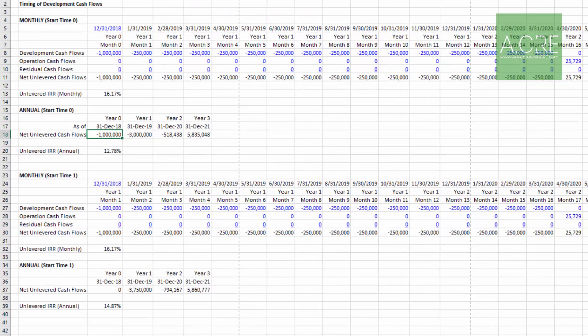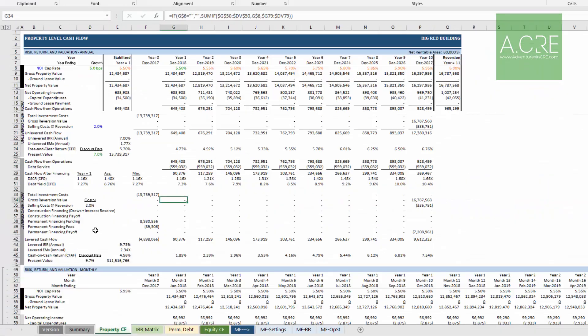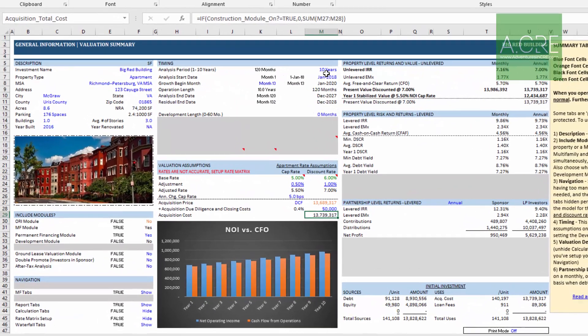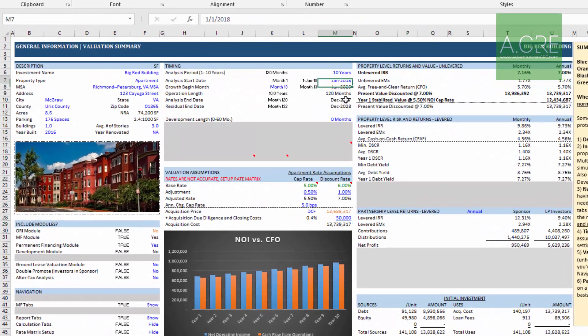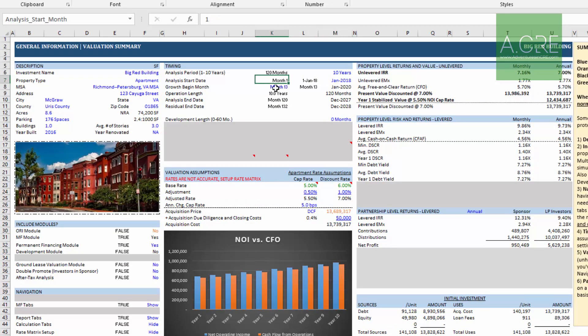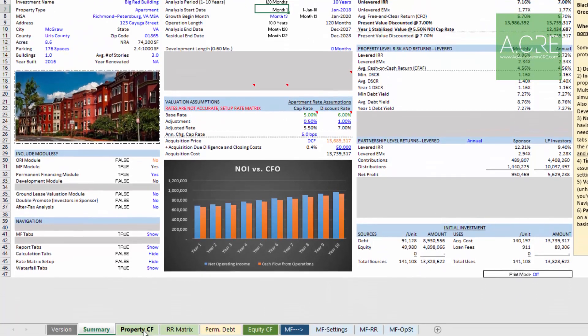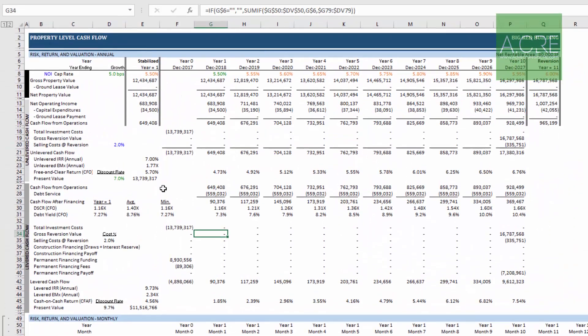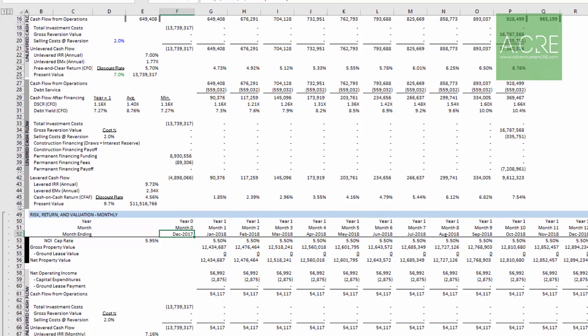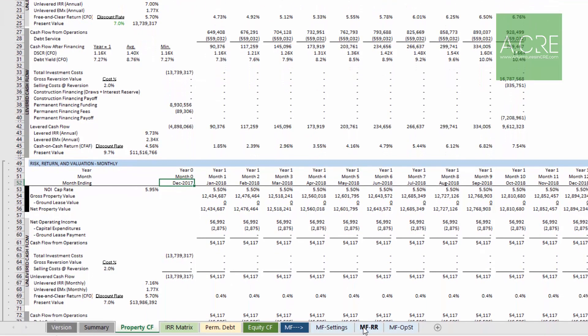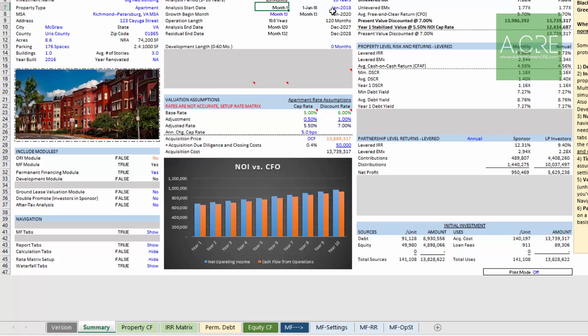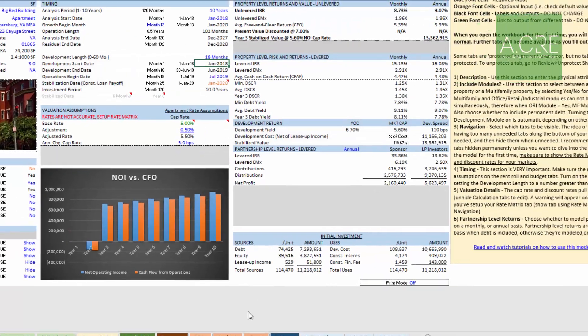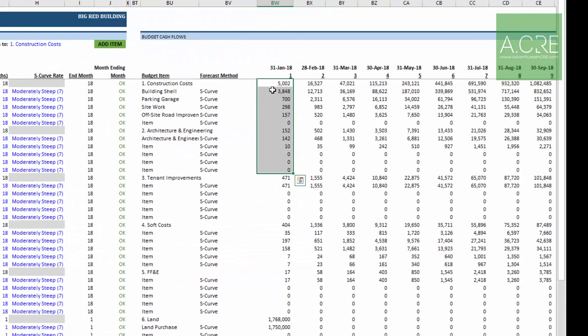Now that's important to understand because when you are setting your analysis start date, you'll notice your analysis start date is month one. If it's an acquisition, that's going to put your time zero in December. But in the case of a development, that puts your time zero in January - time zero meaning month one. If I turn this on, you'll see it in January.